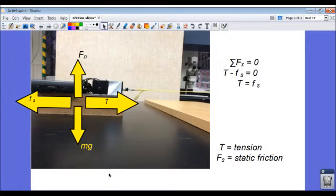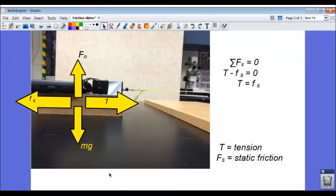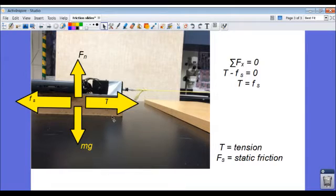The static frictional force vector will continue to be equal in magnitude to the tension vector until a certain thing happens. What is that certain thing? There is a maximum amount of static frictional force that can exist between this block of wood and this table based on a few things.